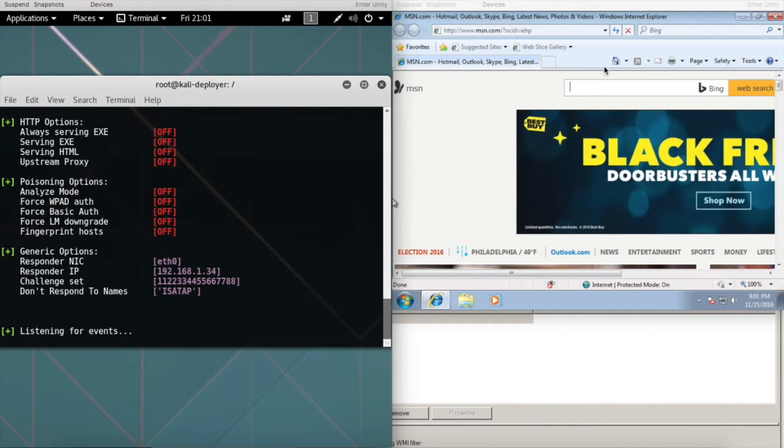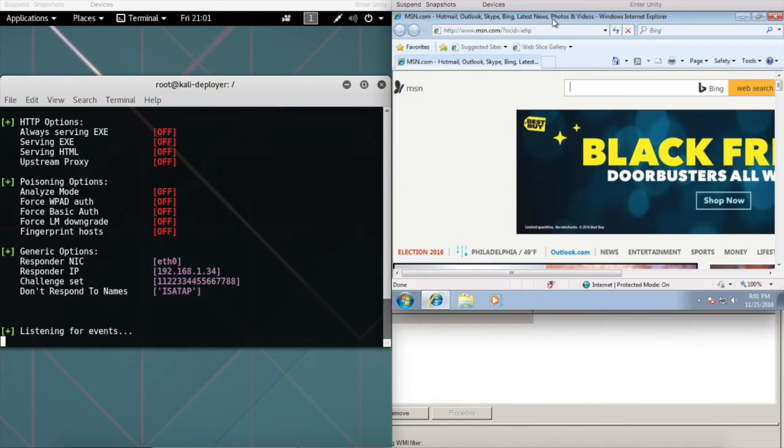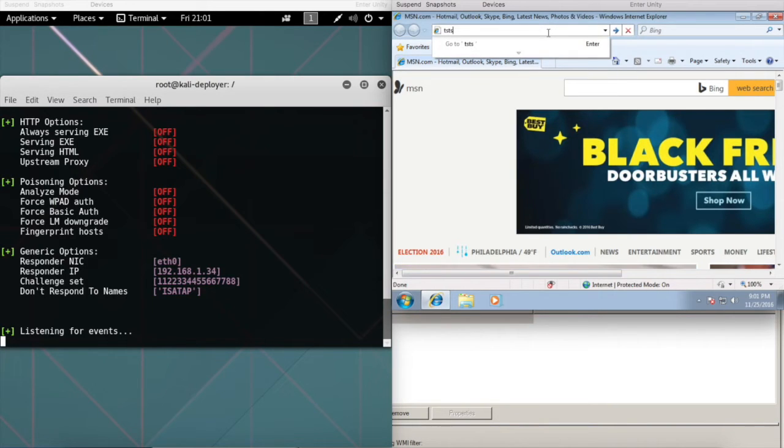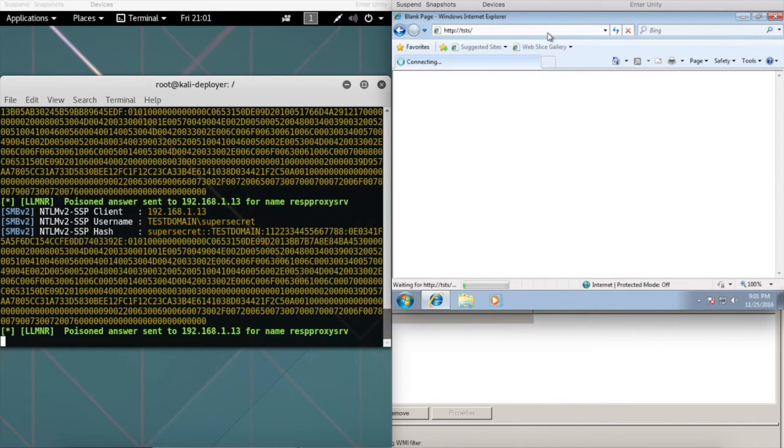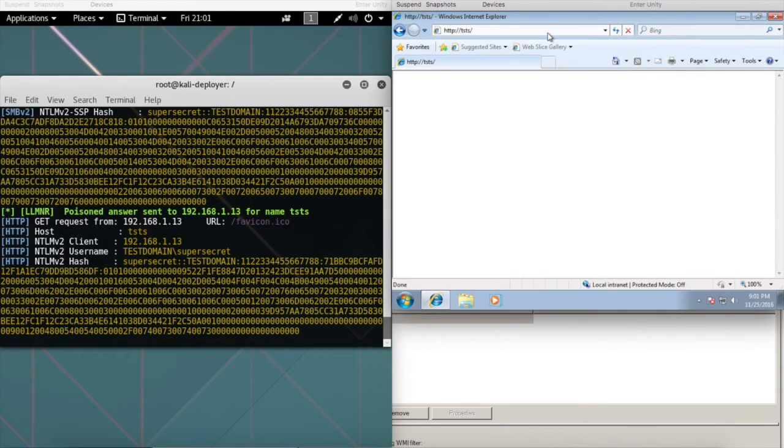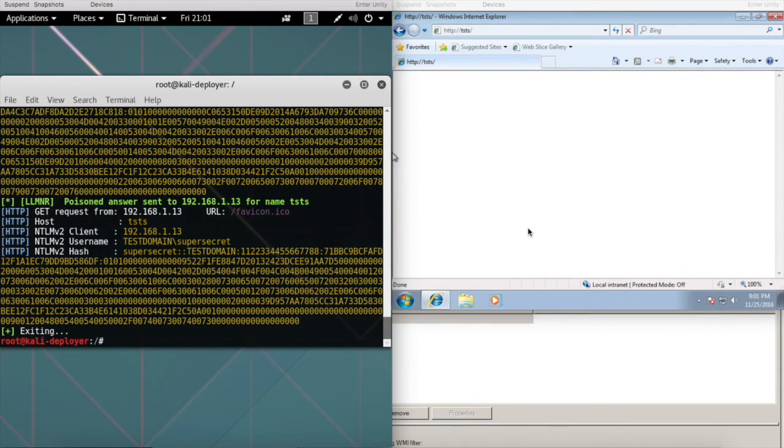Unknowingly on the network, we're listening to all the packets for LLMNR. Here's our little client, maybe at Starbucks, maybe on a corporate network. He's about to surf to a website and when he goes to that website, you'll notice that we're intercepting the NTLM version 2 hashes. It's just that easy.